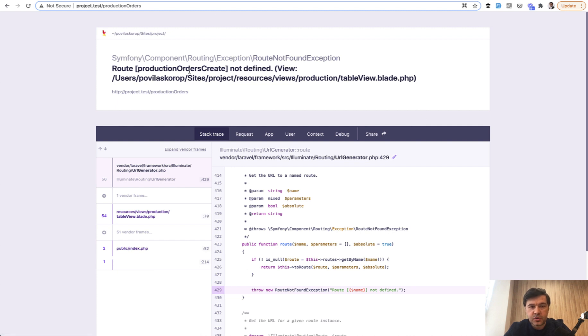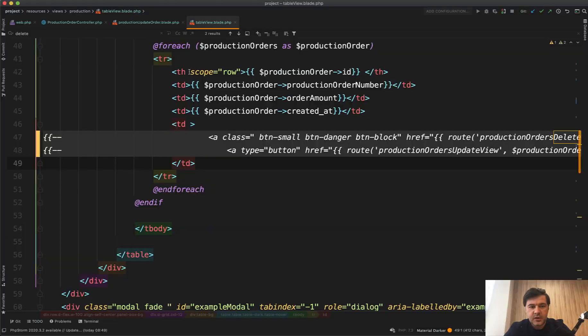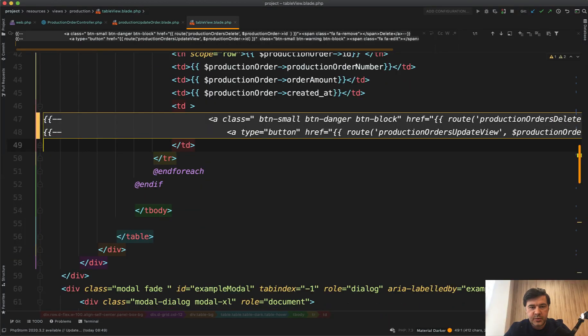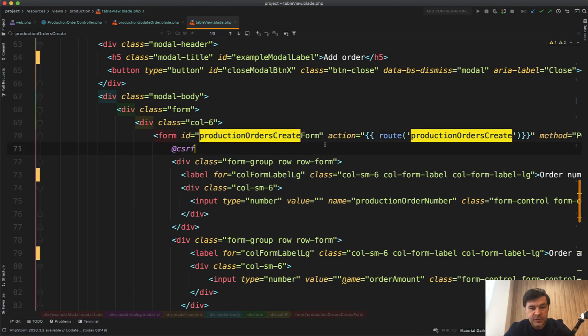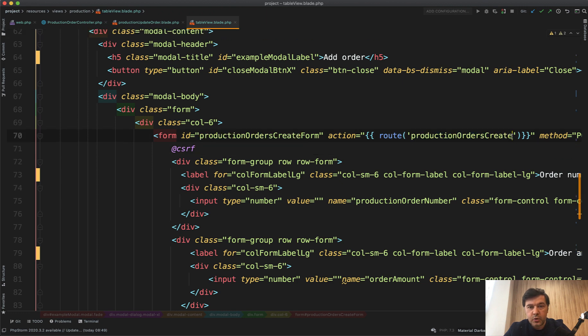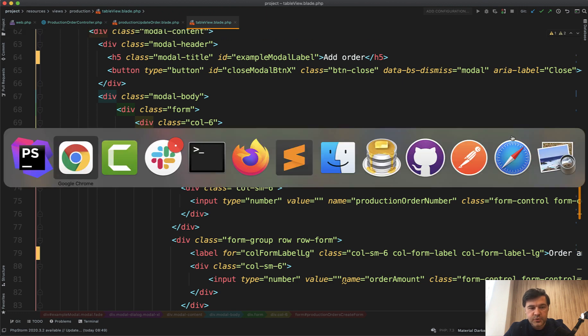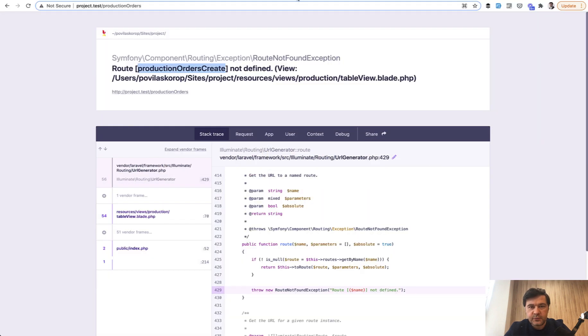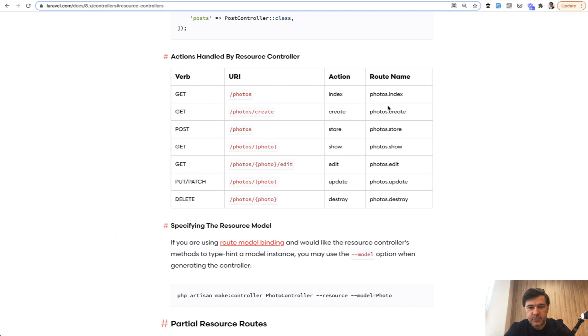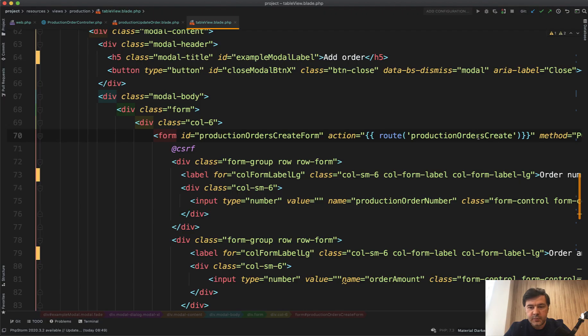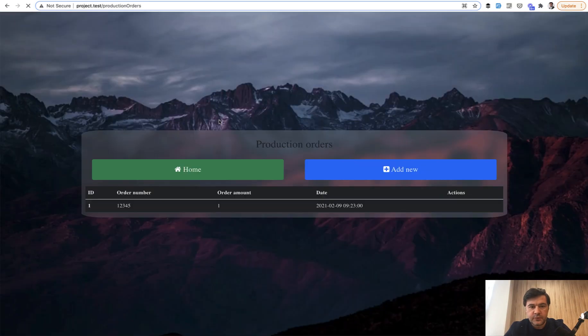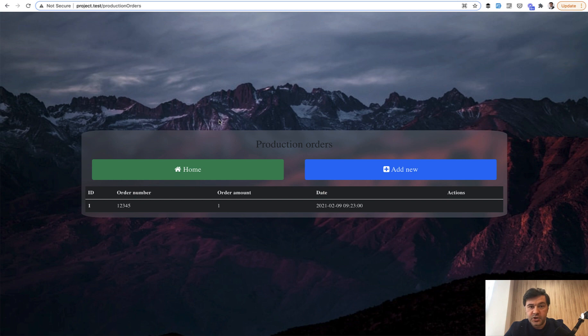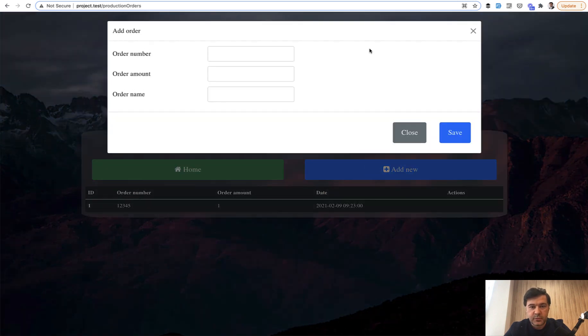Refresh the page. Now there's no production orders create. Let's take care of create. Copy that, paste here. This is a modal window for create form. We need to assign the route according to all those names. So if we open up the table, the route store should be the route name. So production orders dot store, and it will automatically call the method called store. So if we refresh the page, now it loads and it loads the modal window.